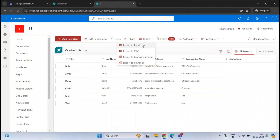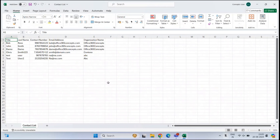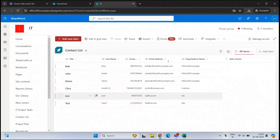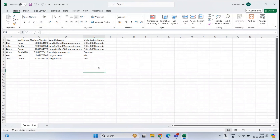Let's export this data to Excel. Now, when you export a SharePoint List to an Excel or CSV file, that data is static. That means if you make any changes within the contact list from the SharePoint site, those changes will not reflect within the CSV file. To overcome this, we can create a live connection between Microsoft Excel and SharePoint Online.